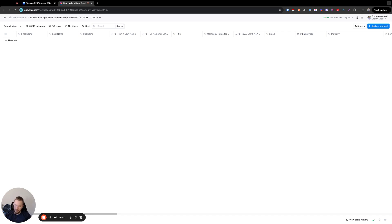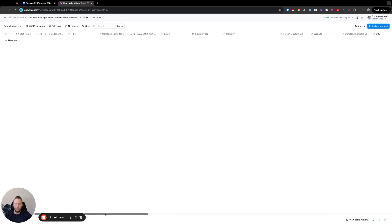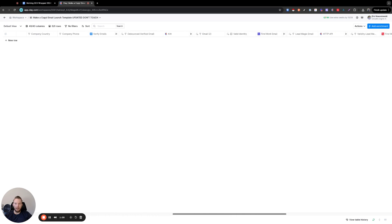And so if I were to download a list, I would get that list from Apollo. I have to download that CSV and upload it to Debounce, right? So in this workflow, we are using Debounce as an integration here.